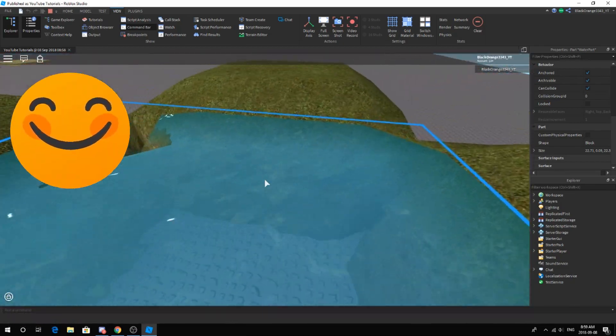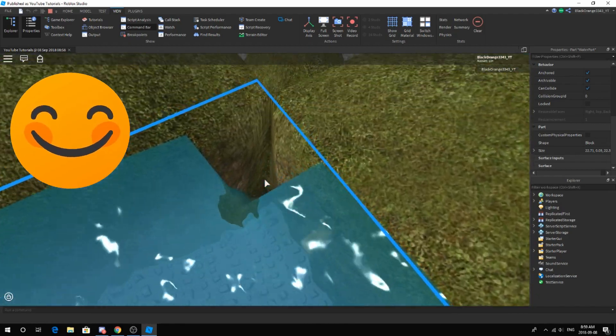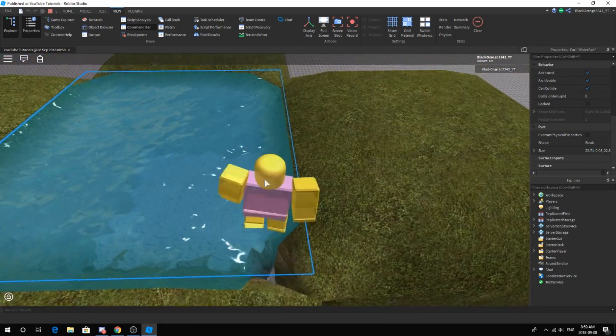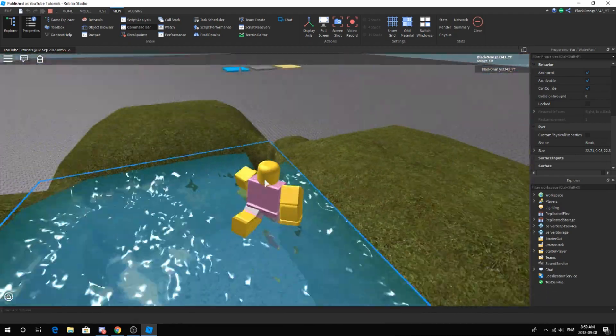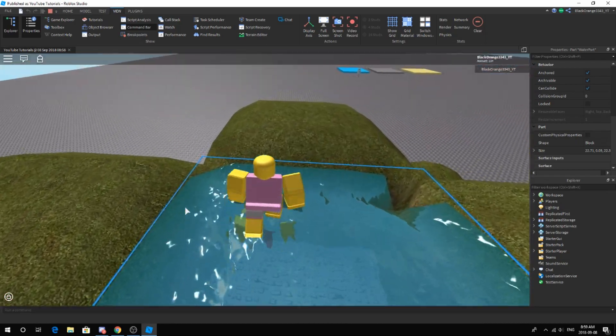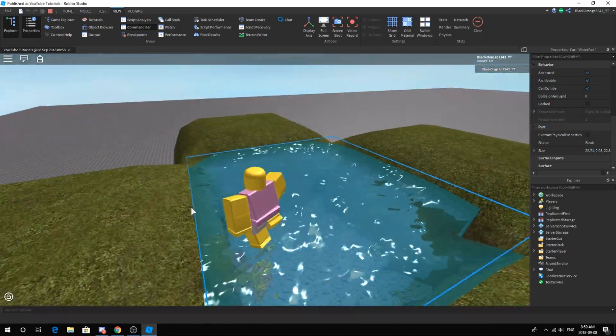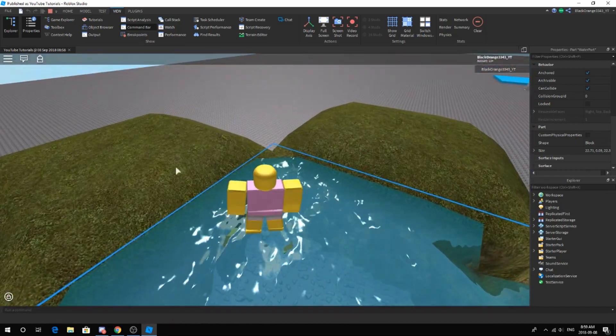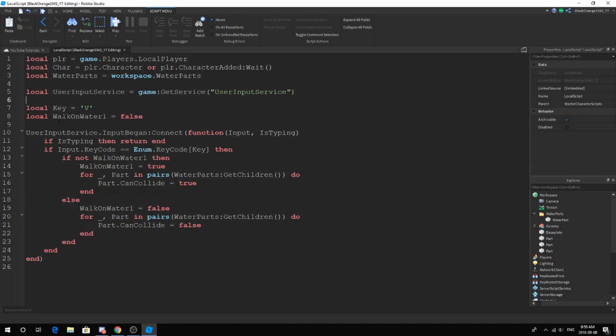This is actually how developers do it. Some of them do it differently with a lot of mathematical calculations and stuff, but this is the most simplest way to do this. That's really it for today. Thank you guys for watching. Go ahead and copy this code. Make sure every single letter capitalization is the exact same.